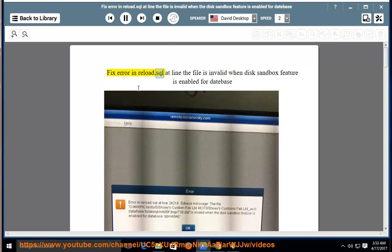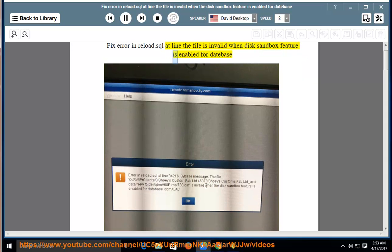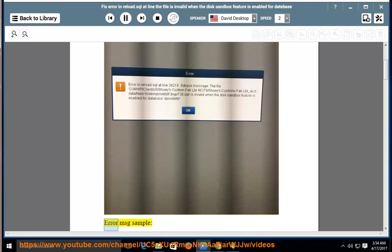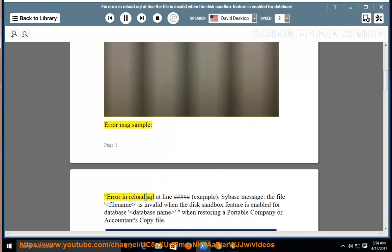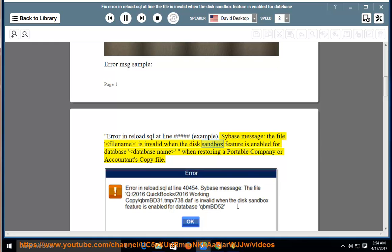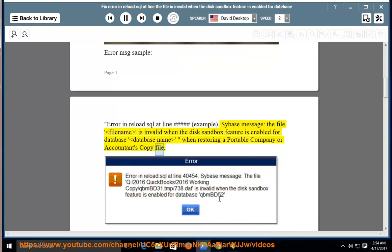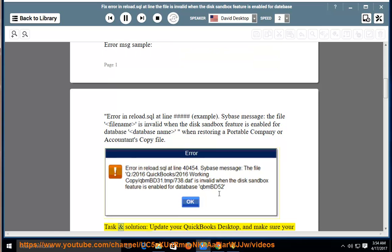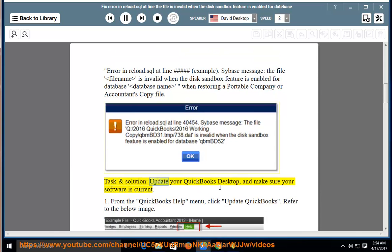Fix error in reload.sql. At line [number], the file is invalid when disk sandbox feature is enabled for database. Error in reload.sql at line [number]. Example Sybase message: the file [filename] is invalid when the disk sandbox feature is enabled for database [database name] when restoring a portable company or accountant's copy file. Task and solution: